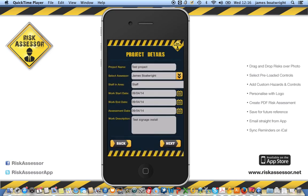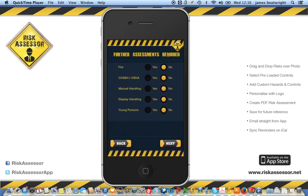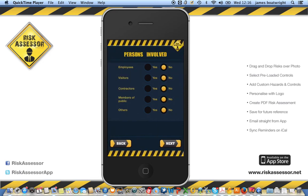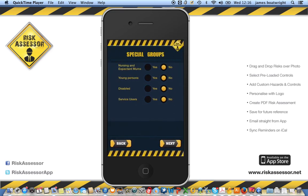Clicking next gives you the opportunity to select options for any further assessments required. We'll select a couple of 'yes' responses and click next. You're then asked about persons involved — employees and visitors, contractors, members of the public and others — we'll select all of those. Then there are special groups, where you again get the opportunity for yes and no responses.